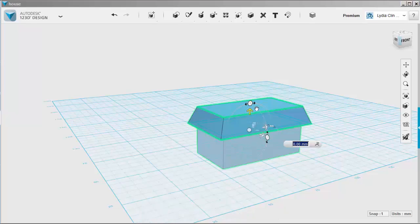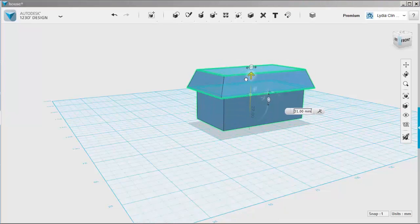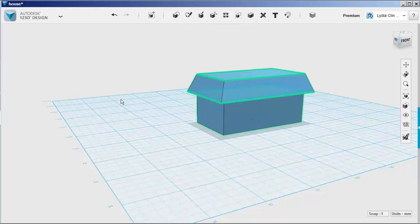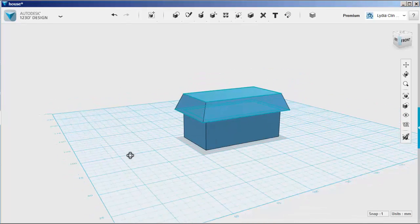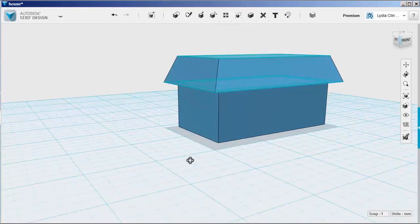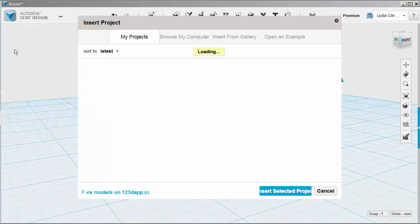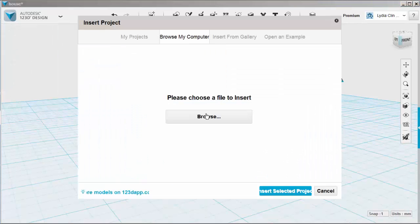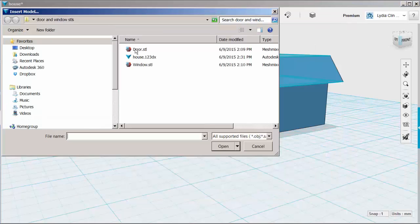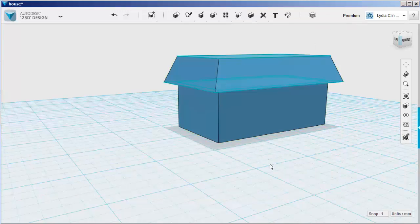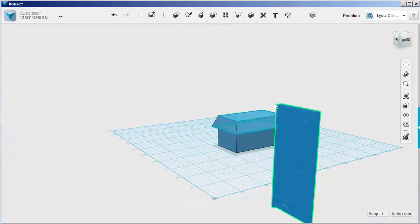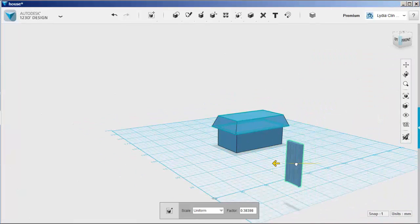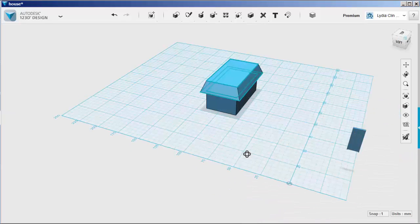Move it above the sketch plane because we're going to put a door and windows on it now. We're going to import the door as an STL file. It has to be scaled, rotated and moved into place.